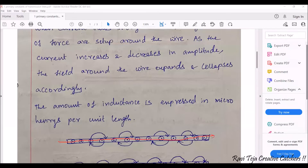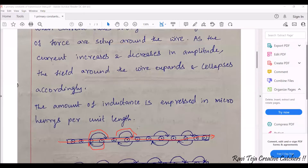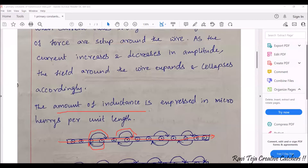As the current is flowing from one point to another, there will be a magnetic field experienced around the line or wire. As the current increases, the amplitude of the magnetic field around the wire also expands, and at a particular point it collapses again. This situation — where the magnetic field expands and collapses with the current — is called inductance. The amount of inductance is expressed in micro henries per unit length.